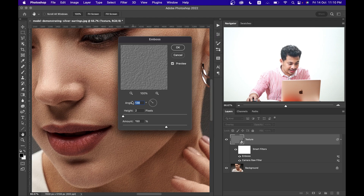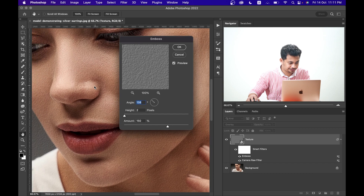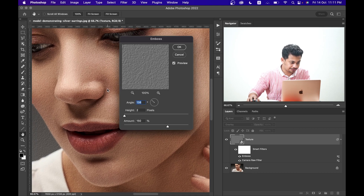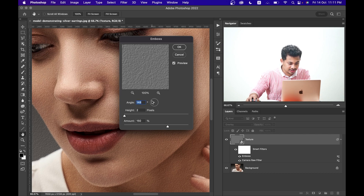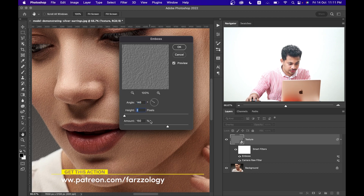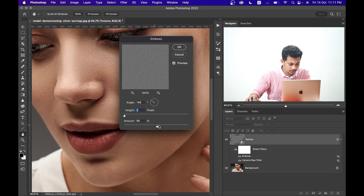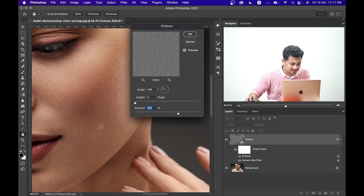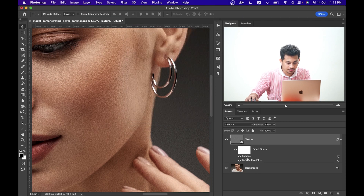There are three options: Angle, Height, and Amount. To set the angle, you have to match the light source direction of your portrait. In this case my light is coming from the upper corner, so I'm going with around 145 degrees. Height I'm setting to 2, and for amount around 150 is looking good — make sure Preview is enabled so you can see it live.